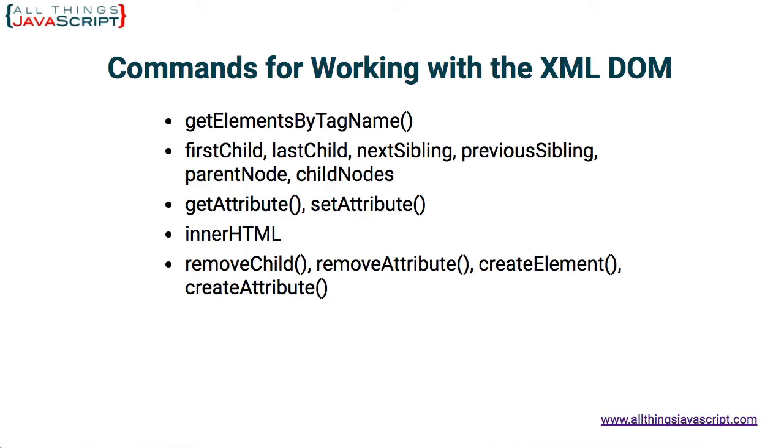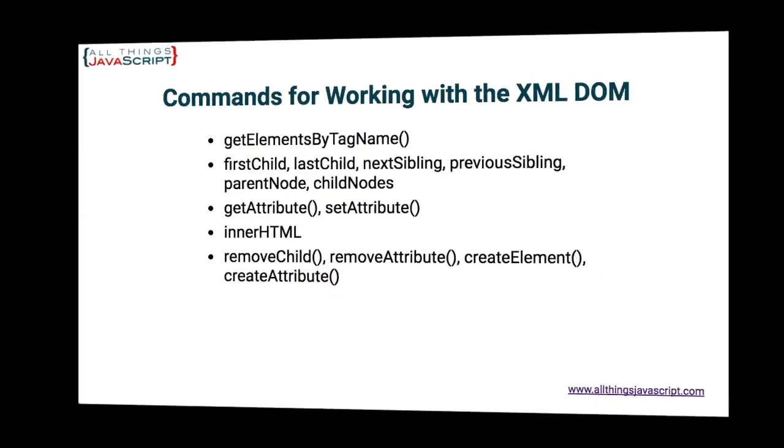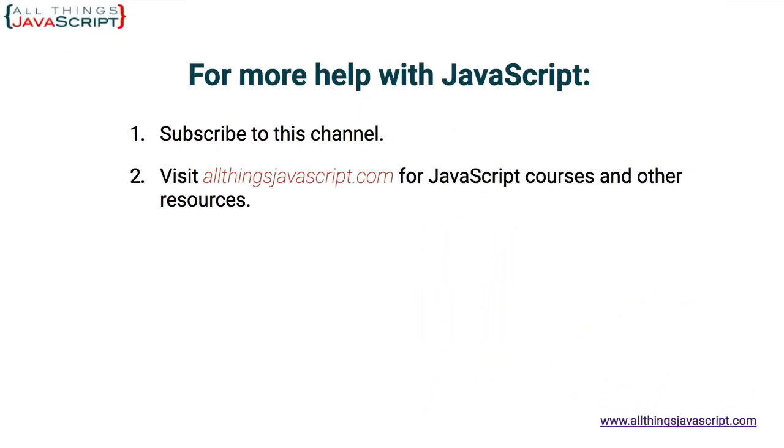So if you run into XML data, converting it to an XML DOM is the easiest way to work with it. I hope you found that helpful. If so, please like the video. You can view other videos from our YouTube channel by clicking the video link in the center of the screen. You can subscribe to our channel by clicking the circle link on the left. We have a new video each week and you can visit our website where we have courses and other resources on JavaScript by clicking the link on the right. Thanks for watching.